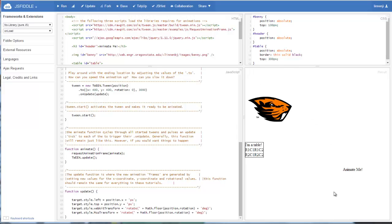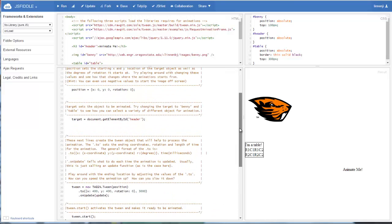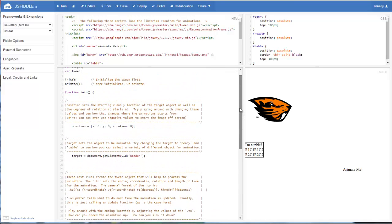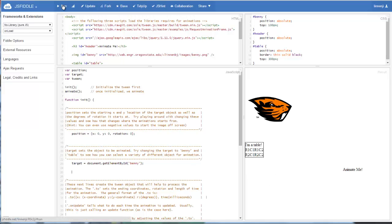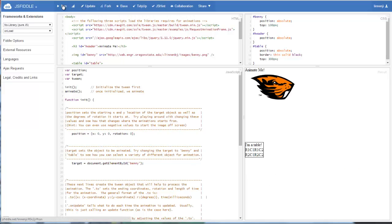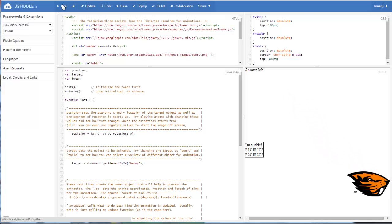Now let's see what would happen if, instead of using the header, let's say we want to animate our beaver instead. So we can change the target by changing the target of our animation. You can see that it picked the beaver head to get animated.